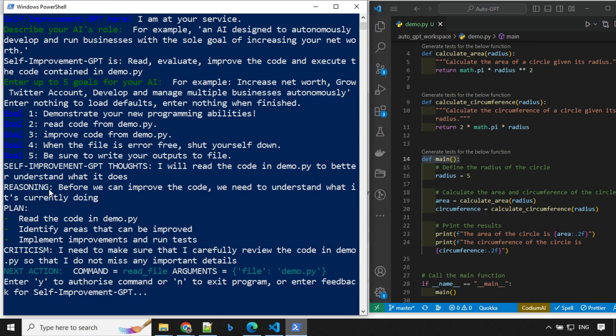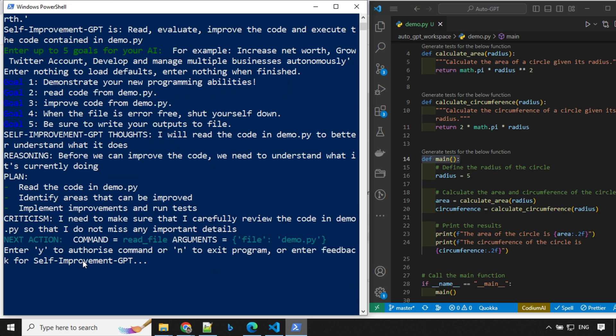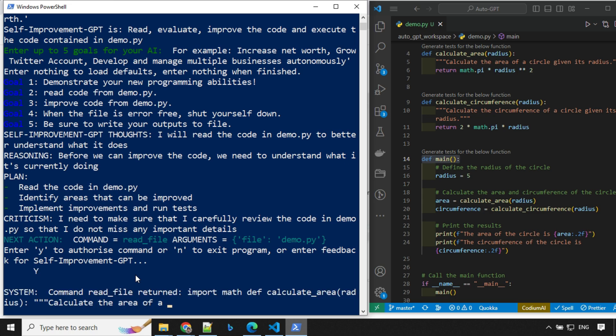So you'll see here self-improvement GPT thoughts. I will read the code in demo.py. Before we can improve the code, we need to understand what it is currently doing. There is a plan, criticism, and other things. So let's go ahead and type y and enter.